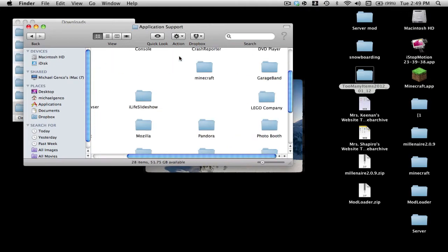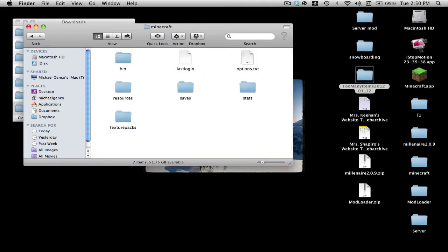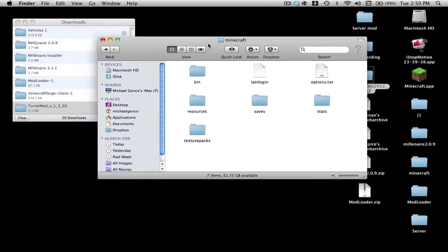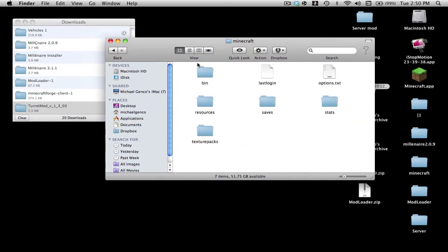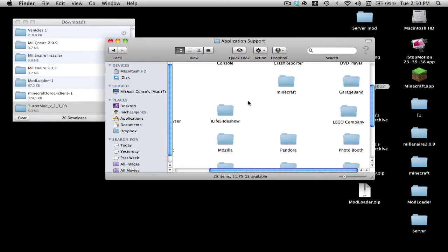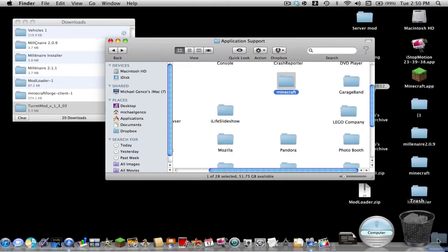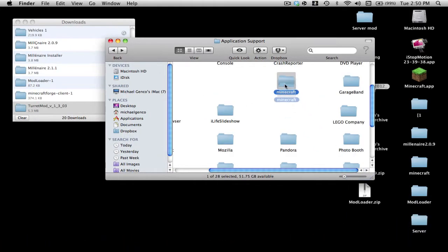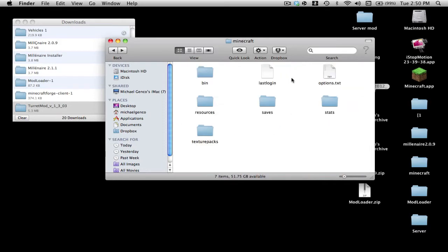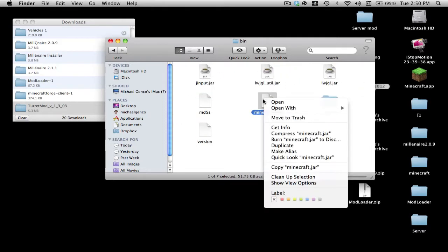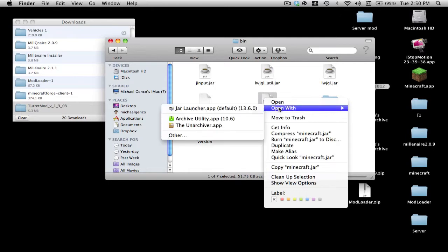First you want to go to your name, then Library, Application Support, and Minecraft. You should have a fresh Minecraft, and to have a fresh one you just throw your Minecraft in the trash and run the Minecraft app. I'm not going to do that because I already have a fresh one.